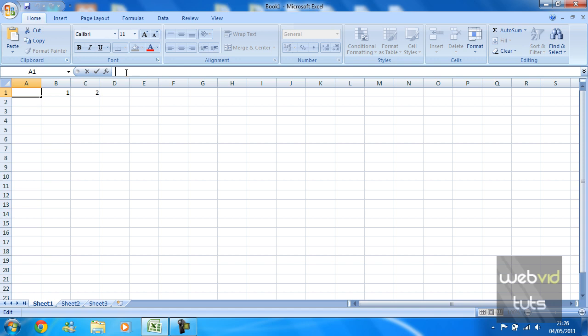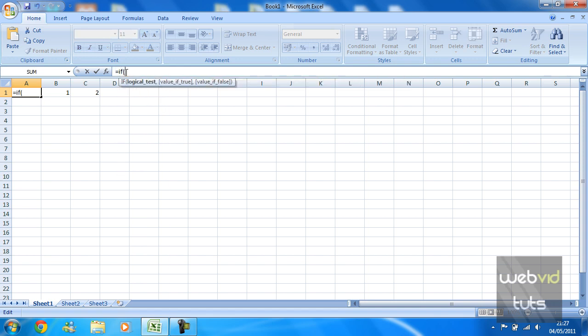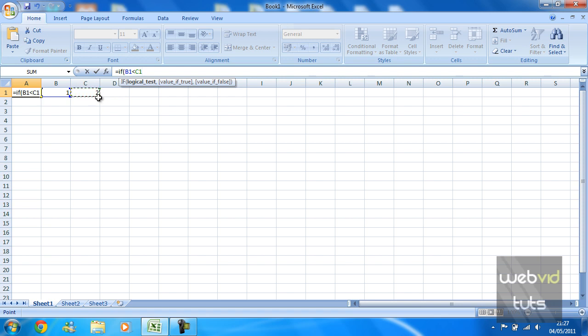First, we're going to start off with declaring the function: equals IF. The logic test is basically what you're going to be testing. So if cell B1 is lower than C1, then in speech marks we're going to display 'it's lower.' And if the value is false,